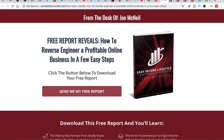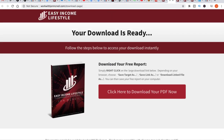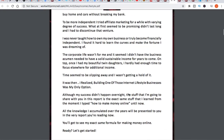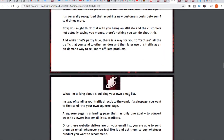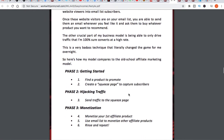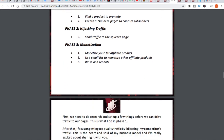All right guys, as promised, I wanted to actually show you a live example of those different components we just discussed, so you can visually see and really understand what we're doing here. This was an older funnel that I used to use a lot. It started out with a free report — basically it says 'Free report reveals how to reverse engineer a profitable online business in a few steps.' I would drive traffic to this squeeze page, they would click and land on a download page to get their free report. When they clicked, it would open up the actual report — a 15-page report they would read, covering getting started, how to get traffic, monetization, et cetera.